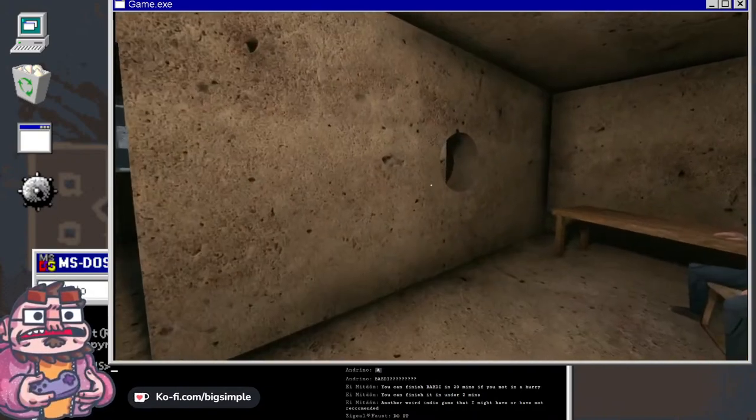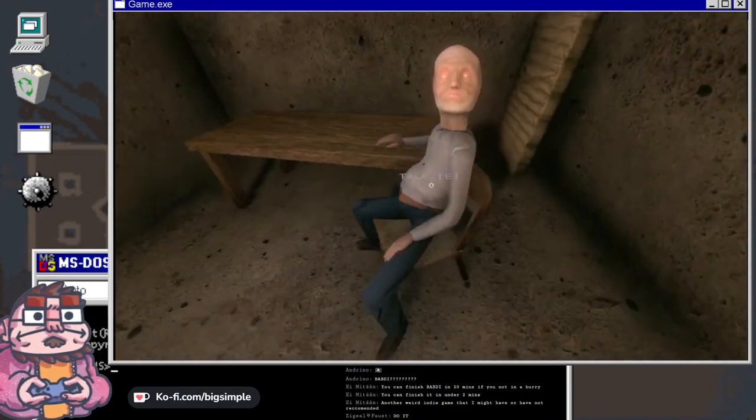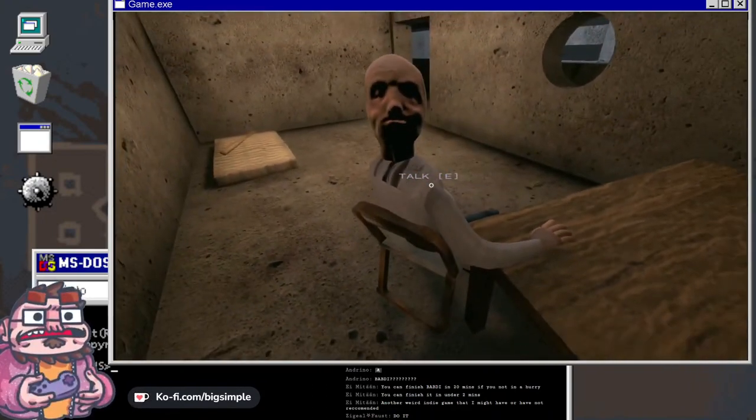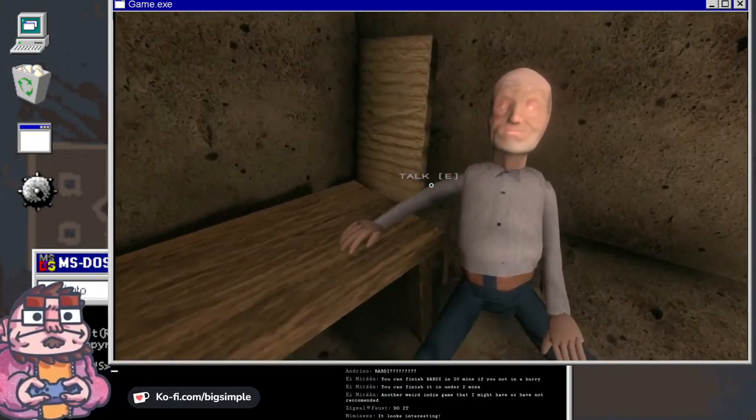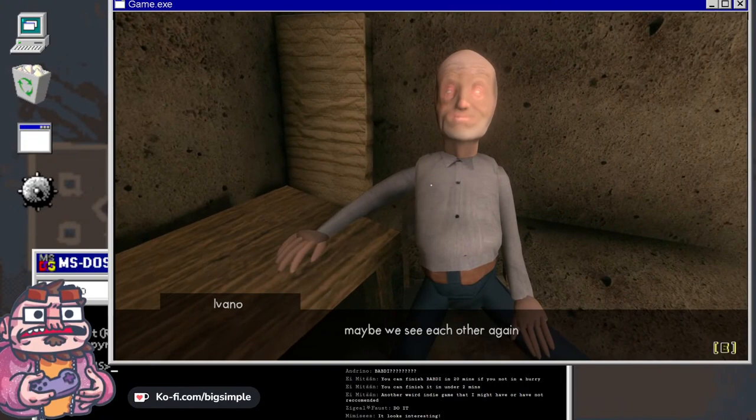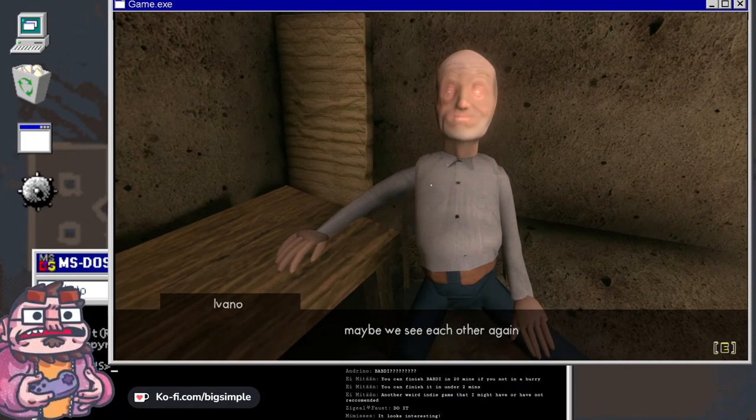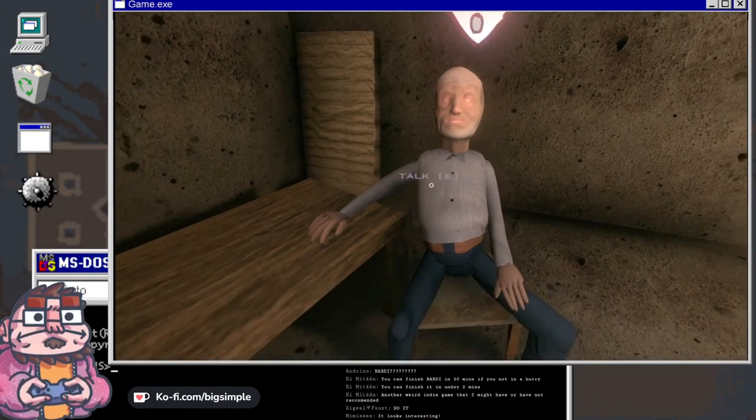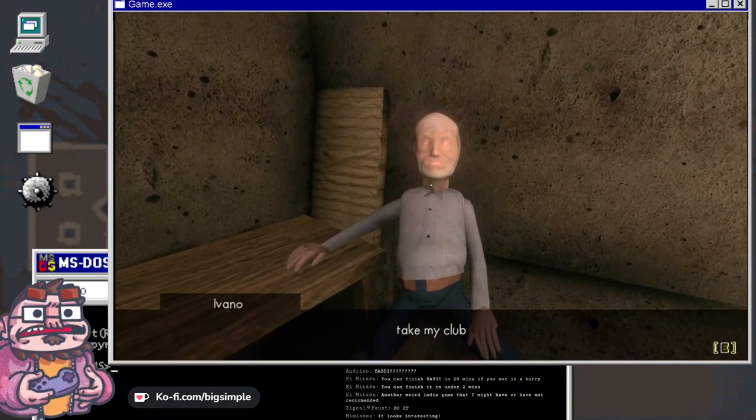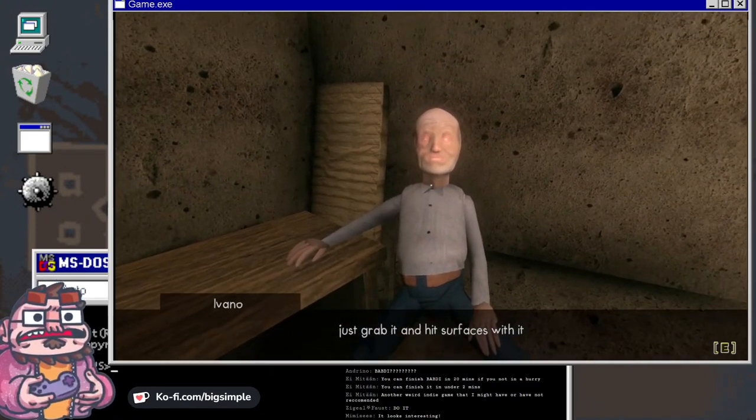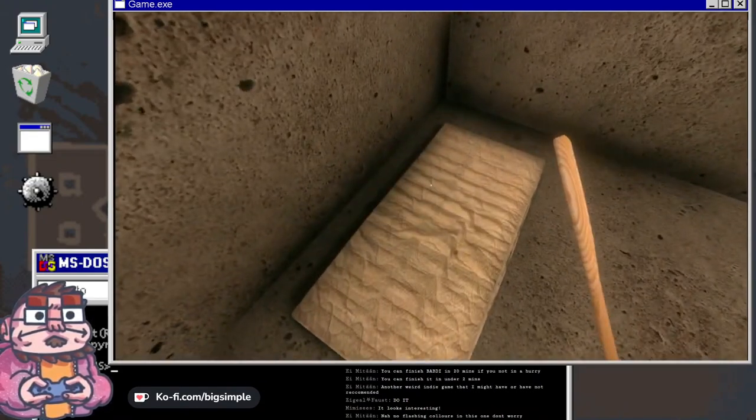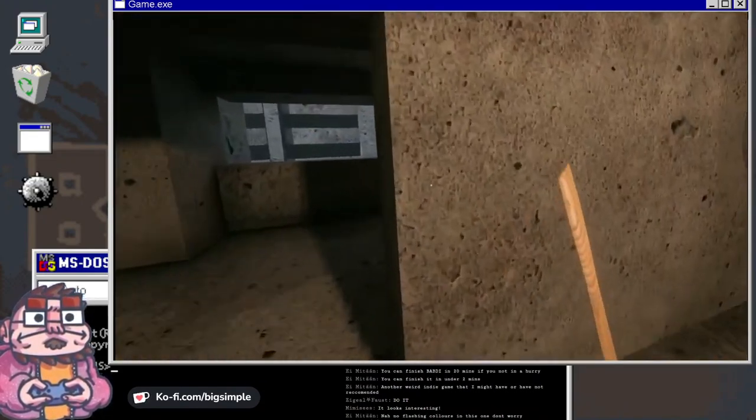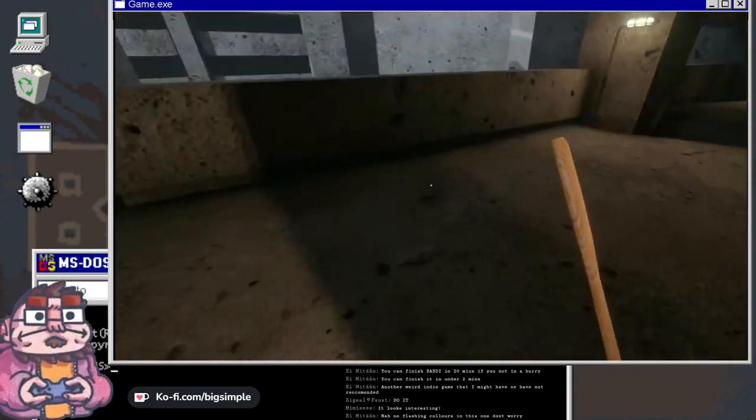That is truly disturbed dude, you got kind of an exorcist thing going on. Maybe we see each other again. Bye, take my club, just grab it and hit surfaces with it. Yeah, okay.